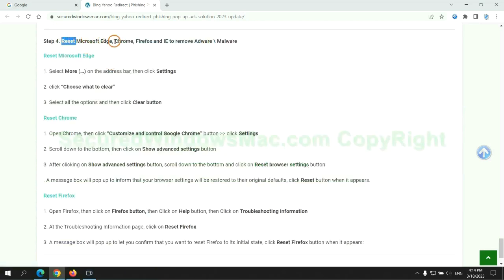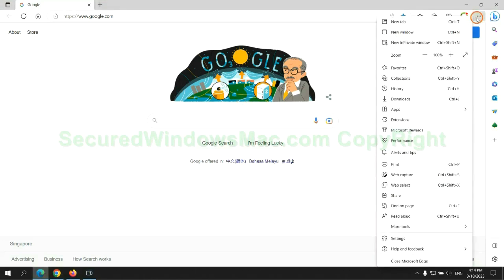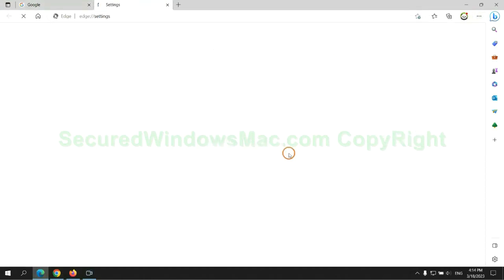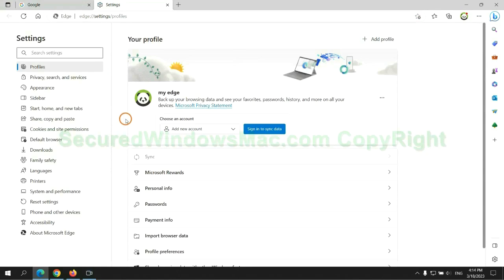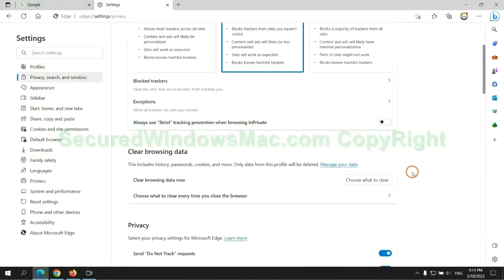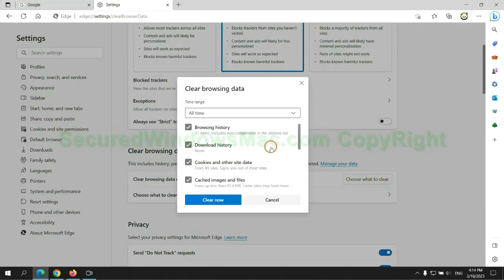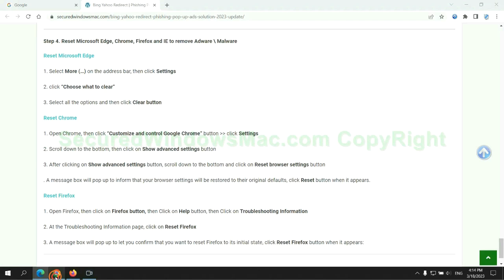The final step is to reset web browsers. We reset Microsoft Edge first. Then reset Google Chrome.